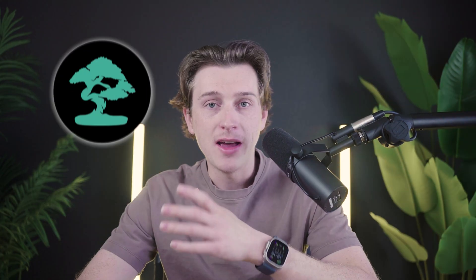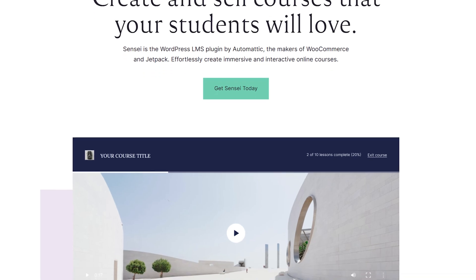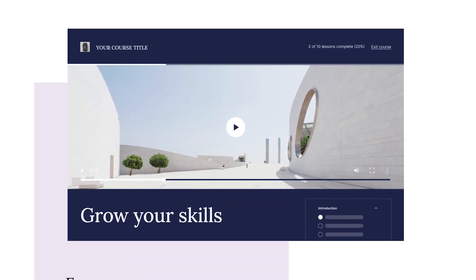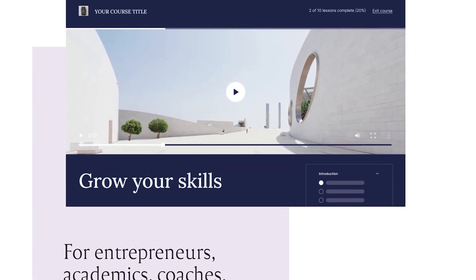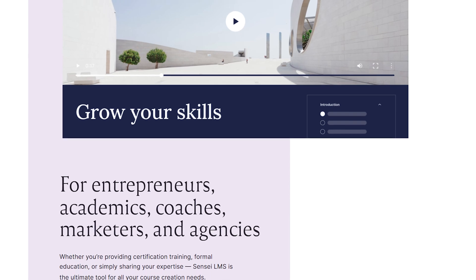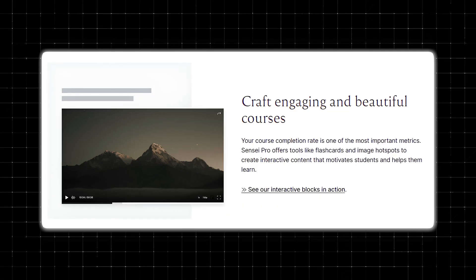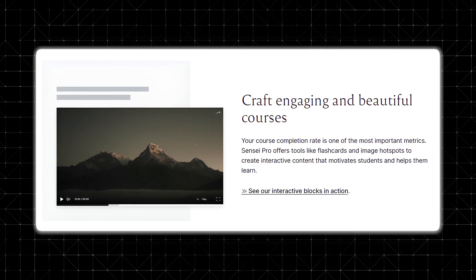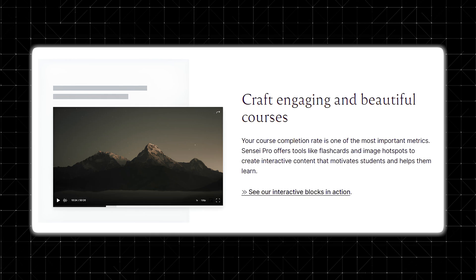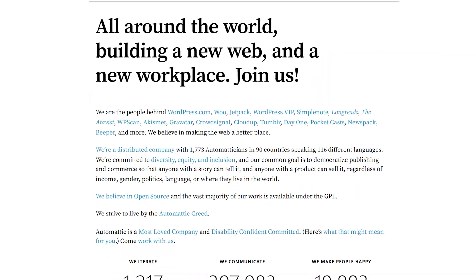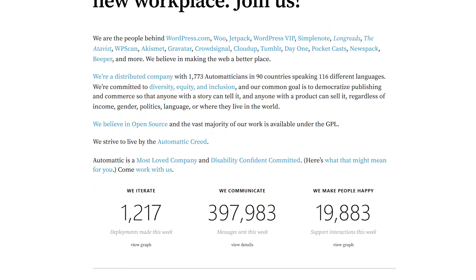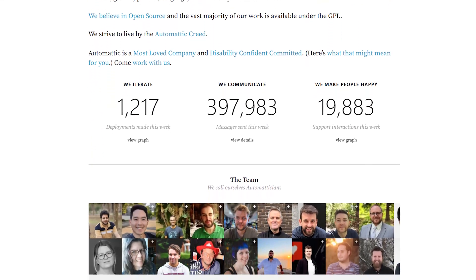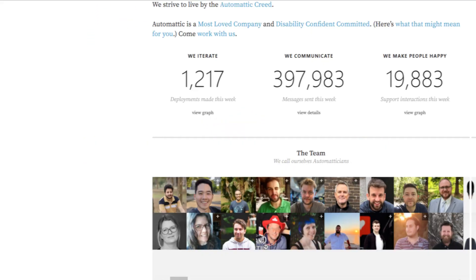If you've never heard of Sensei, it's basically a plugin designed to help you create online courses on your WordPress website. It allows you to build courses, lessons, and quizzes easily. With Sensei, you can add multimedia content such as videos, images, and text to any of your lessons. The plugin is built by Automattic, the same team behind WordPress.com, which gives you a really strong integration possibility with WordPress.